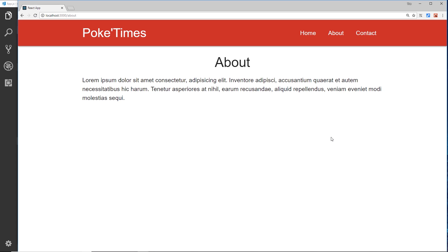So how do we prevent this behavior? We don't want to request the index page over and over again — we already have it, we don't need to change it. We want React to come in and take over so that if we go to forward slash contact or whatever, React says we don't need to make that request — just load in the contact component.